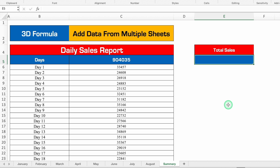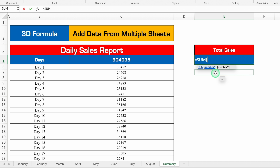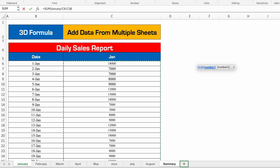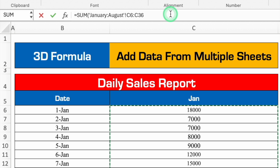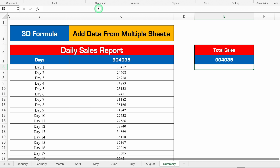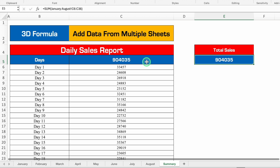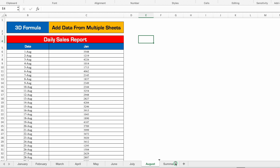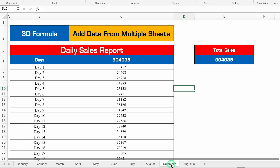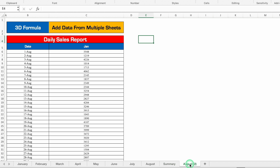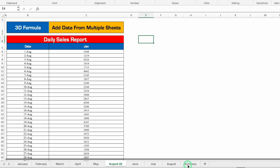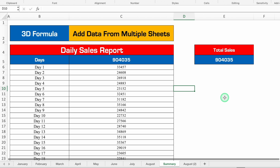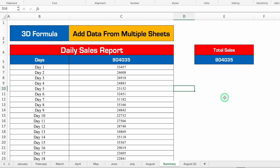Let's see another 3D example — total sales selecting the full column range from January's first to last date, then Shift+click on August. Close bracket and hit Enter — same result: 904035. Now I'll create a copy of the August sheet (Alt+drag). Going to summary still shows 904035. If I drag August in between other sheets and go to summary, the result changes to 990374 because the new sheet is now within the January–August range. Remove it and it reverts to 904035. This makes the 3D formula dynamic.